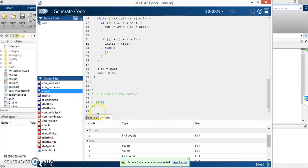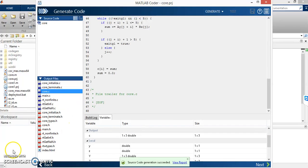In the next video, I am going to show you how to convert a Simulink block diagram into C language. Thank you.